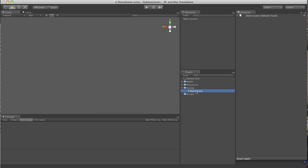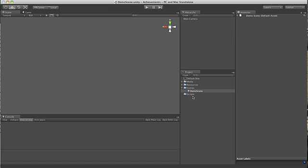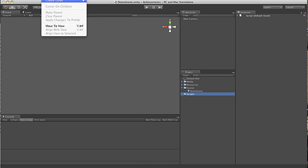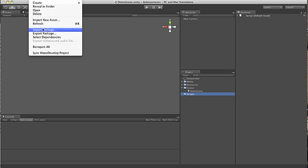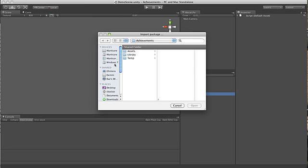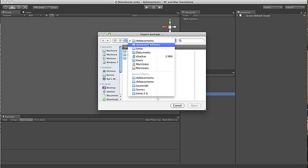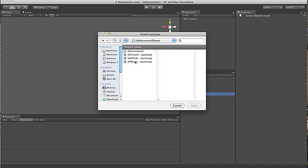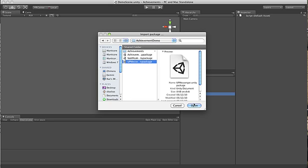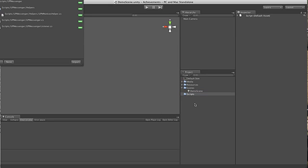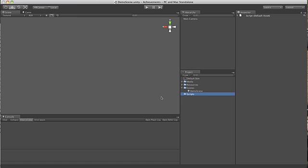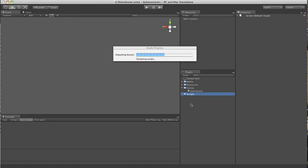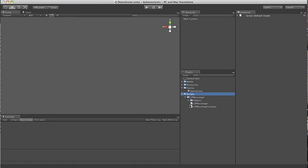Now that's our scene, we'll go ahead and import the scripts that we need. The achievement system requires the UP messenger component, so we'll start with importing that. If you don't already have this component, it's available for free from unityprefabs.com. Then we have UP messenger.